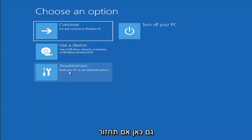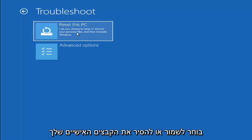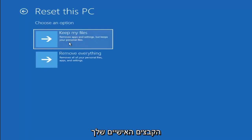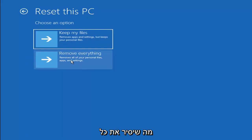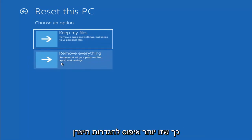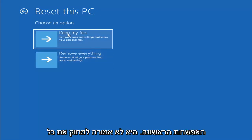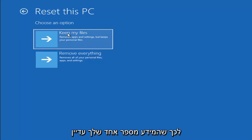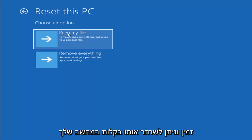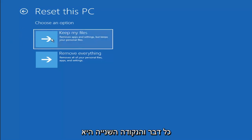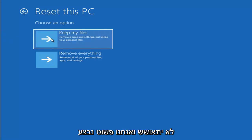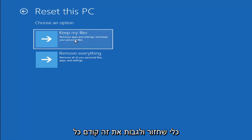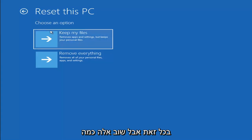A couple other things we can try: if you go back into Troubleshoot, you can select Reset Your PC — you choose to keep or remove your personal files and reinstall Windows. You can select Keep My Files, which removes apps and settings but keeps your personal files. Or select Remove Everything, which removes all personal files, apps, and settings — more of a factory reset. Keep in mind there's no guarantee your information is recoverable, so I'd recommend trying to get a recovery tool and backing up first.